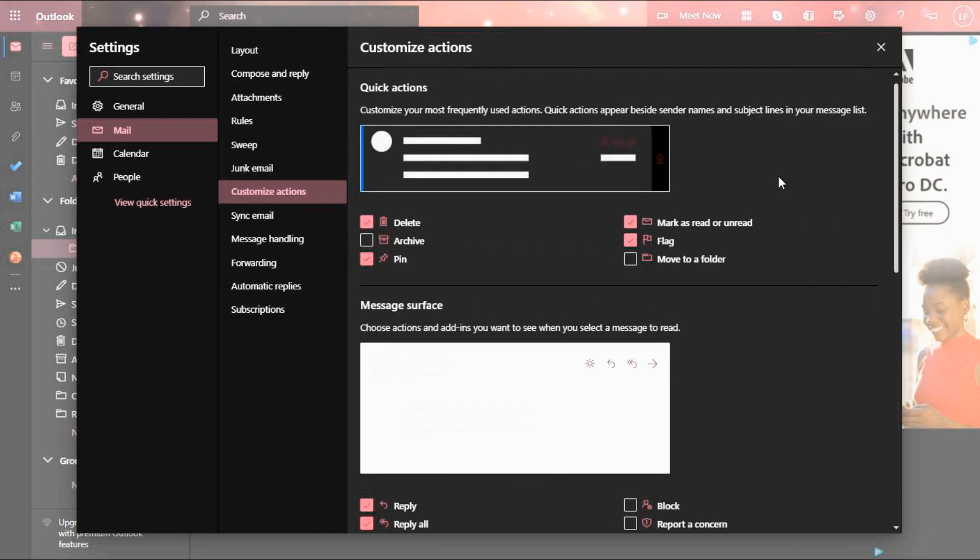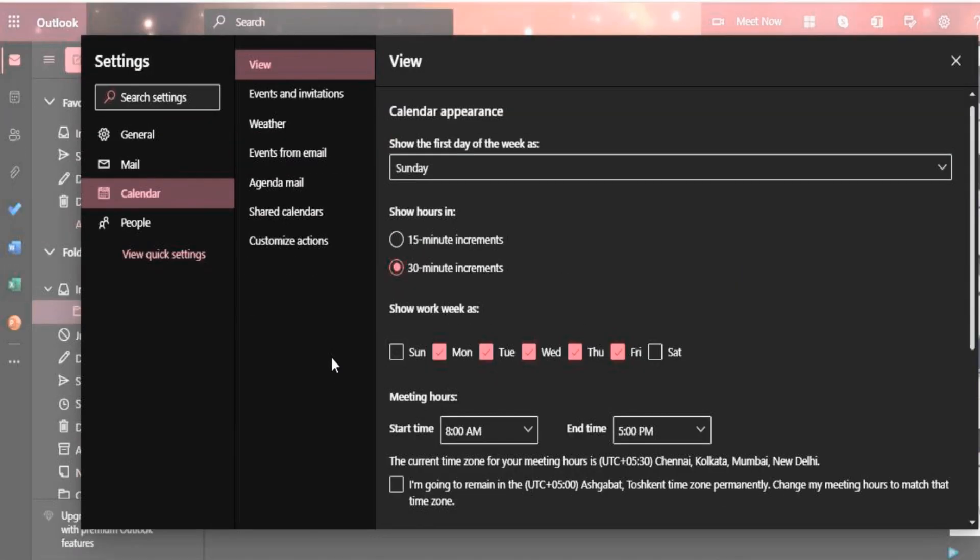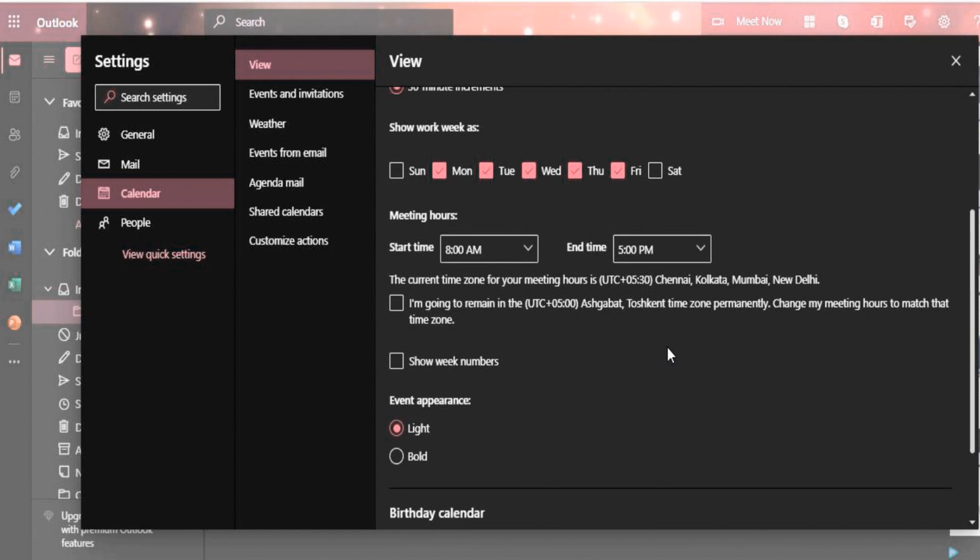In customize actions, you can set quick actions. In calendar, you can set the working days and time.